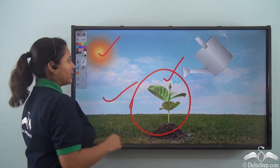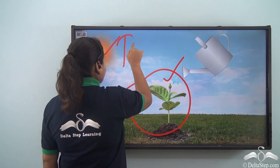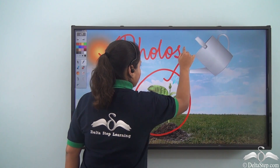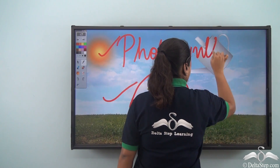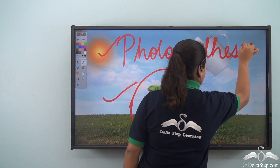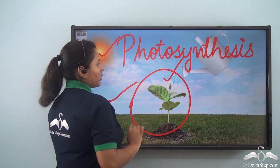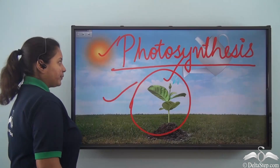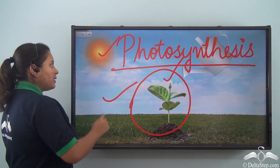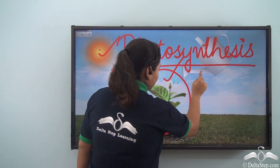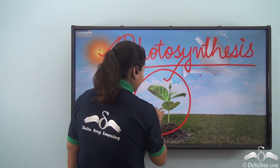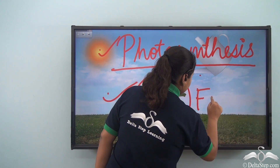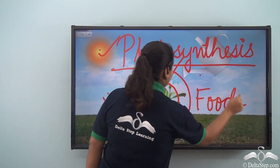And what is this process known as? It is known as photosynthesis. So the plant requires sunlight, air, water, along with green leaves to make their food. And this process is known as photosynthesis.